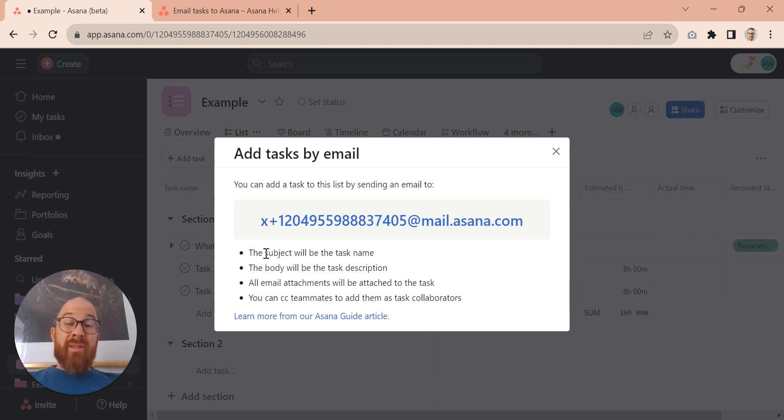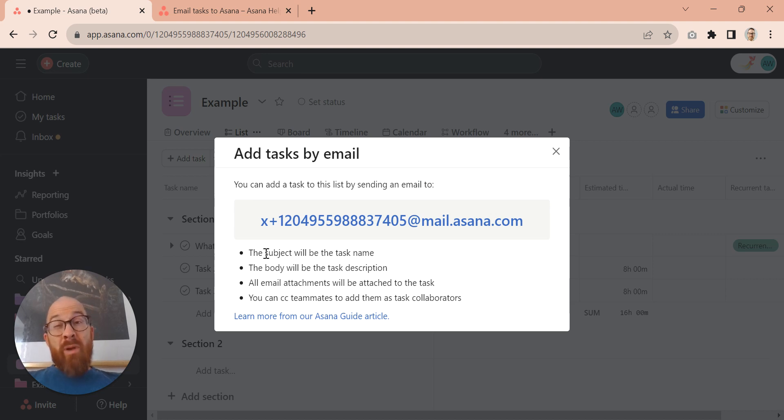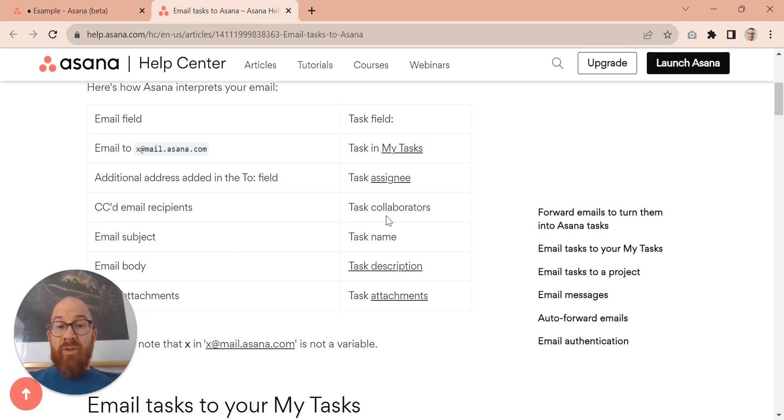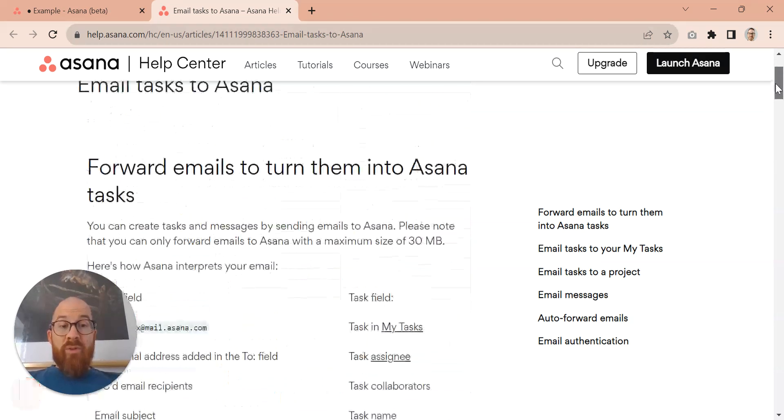And you can do things like CC teammates to add them as collaborators, or you can add another to field to make them the assignee. There's a whole bunch of other options. And if you click here, it will open up this article which has lots of guidance on how you can do that.